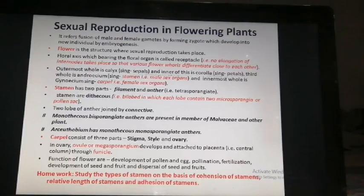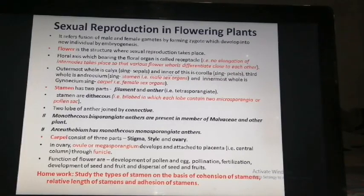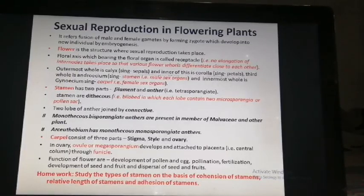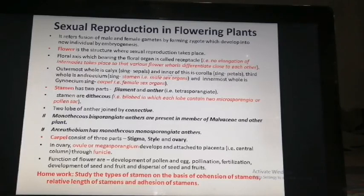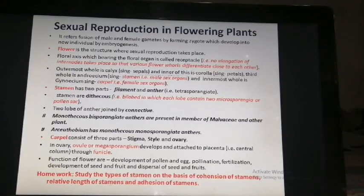The carpel consists of three parts: stigma, style, and ovary. The stigma provides the surface for the landing of pollen grains. The style is a tube-like structure which connects the stigma with the ovary. The ovary contains the ovule, which is also called the megasporangium. The ovules develop and are attached to the placenta through the funicles — the funicle is the axis connecting the ovule to the placenta.